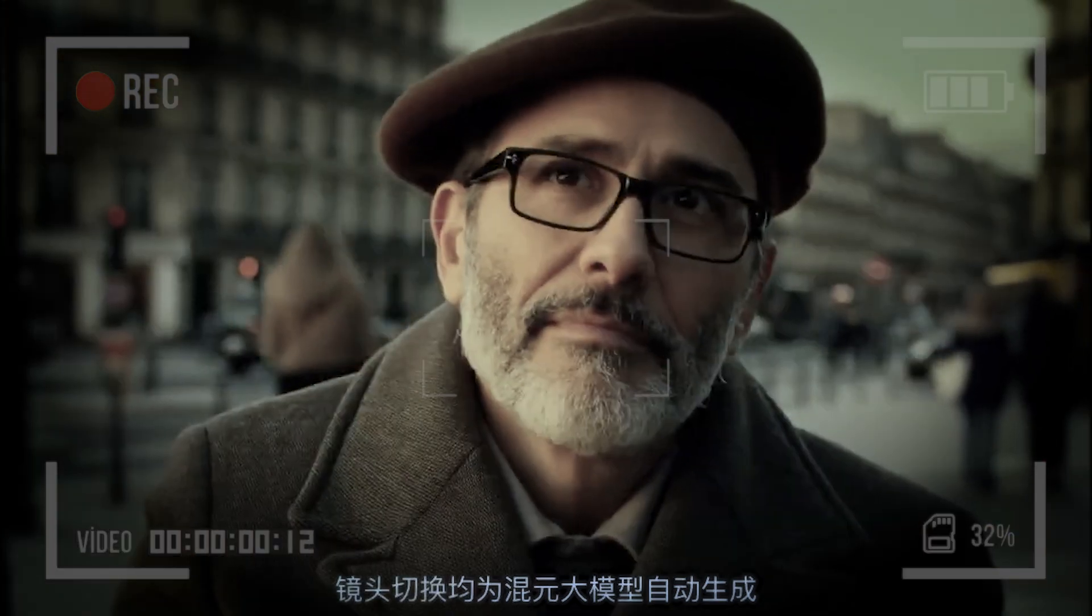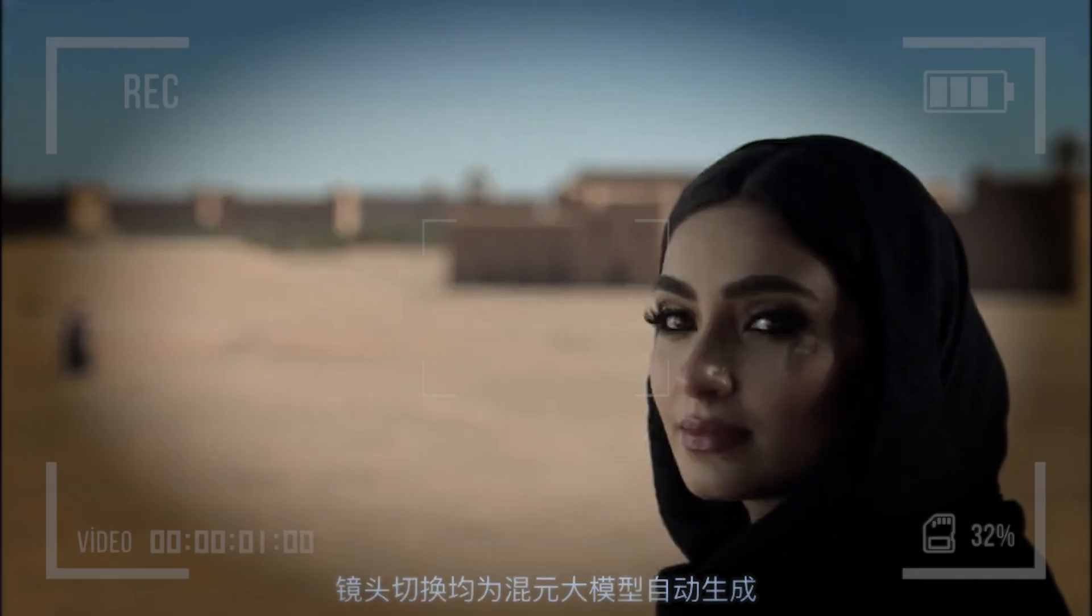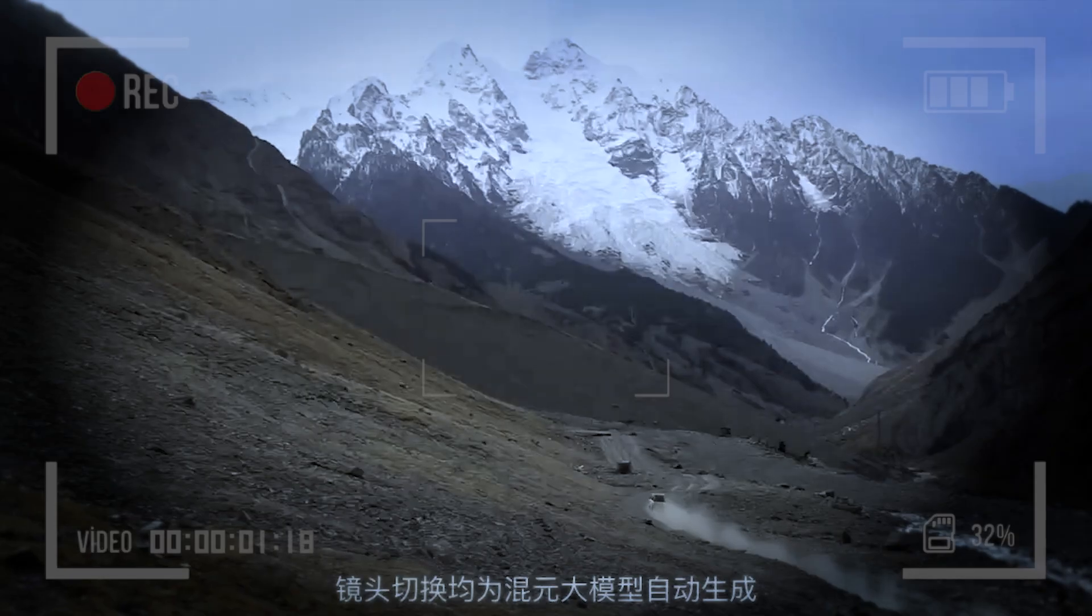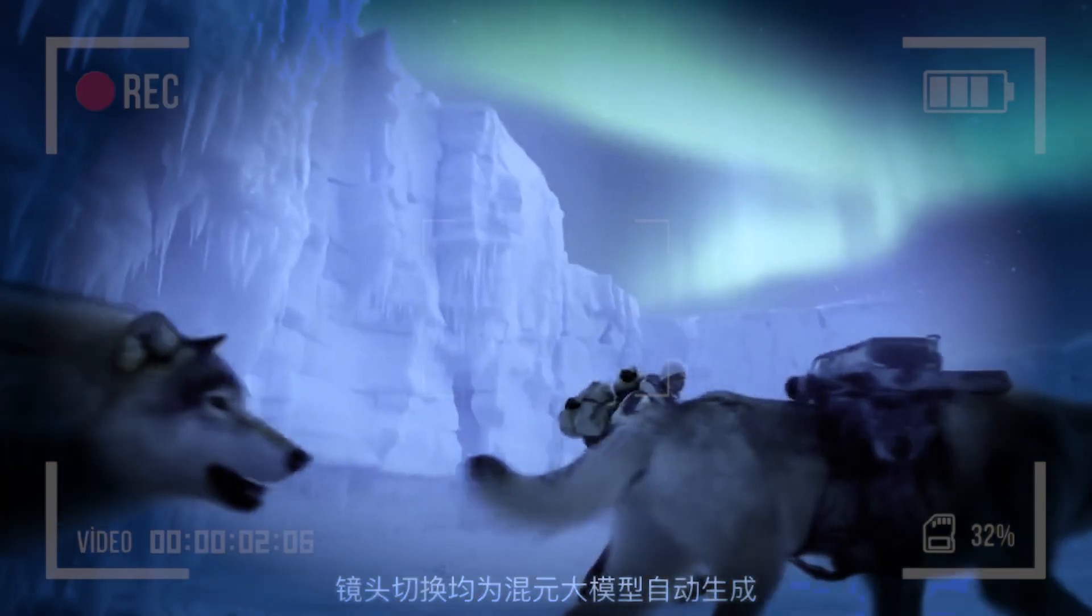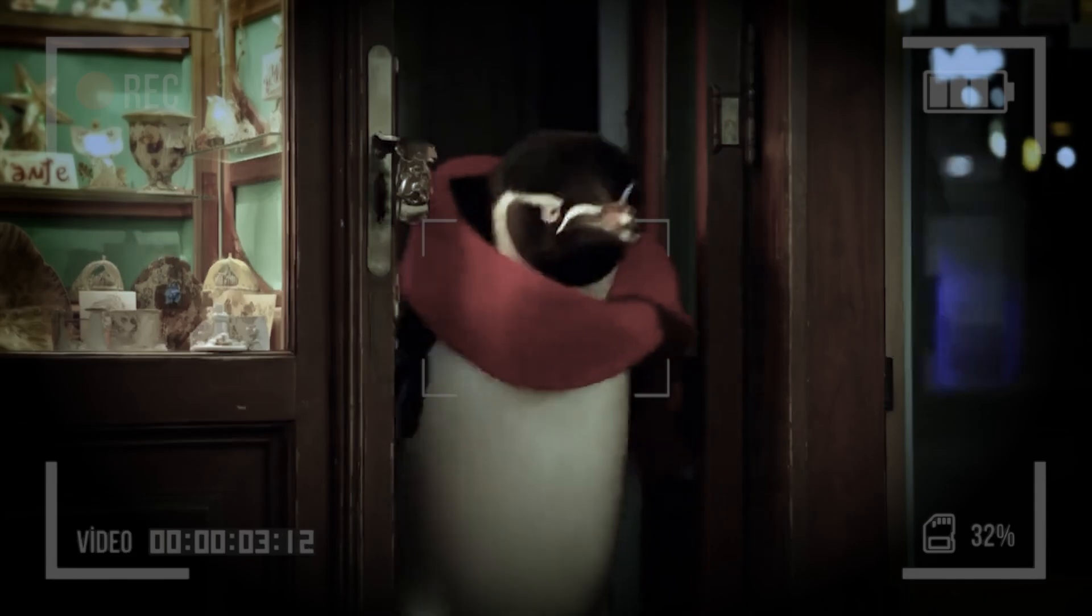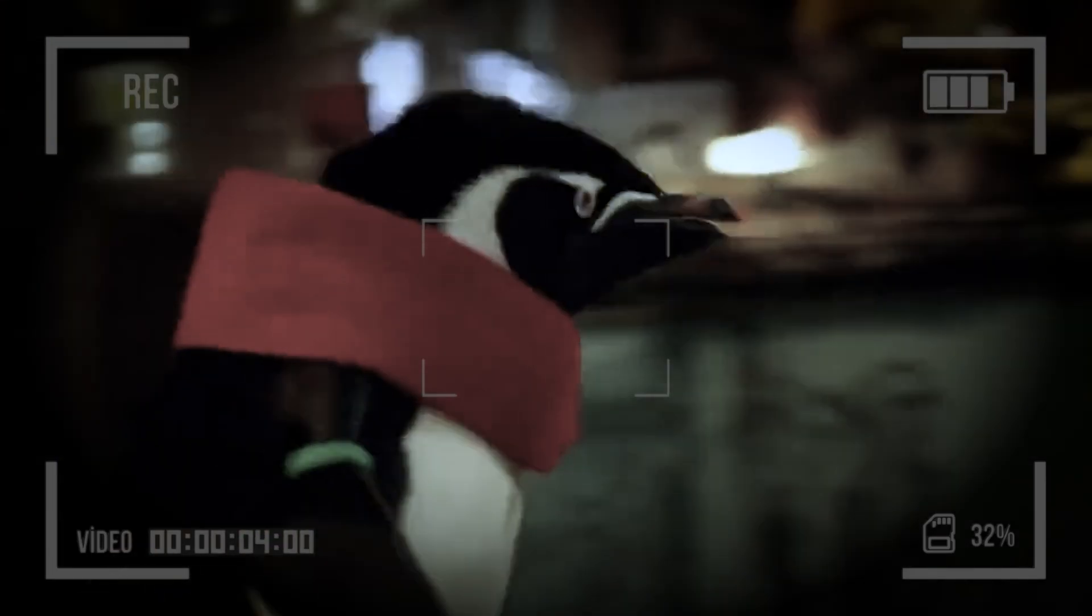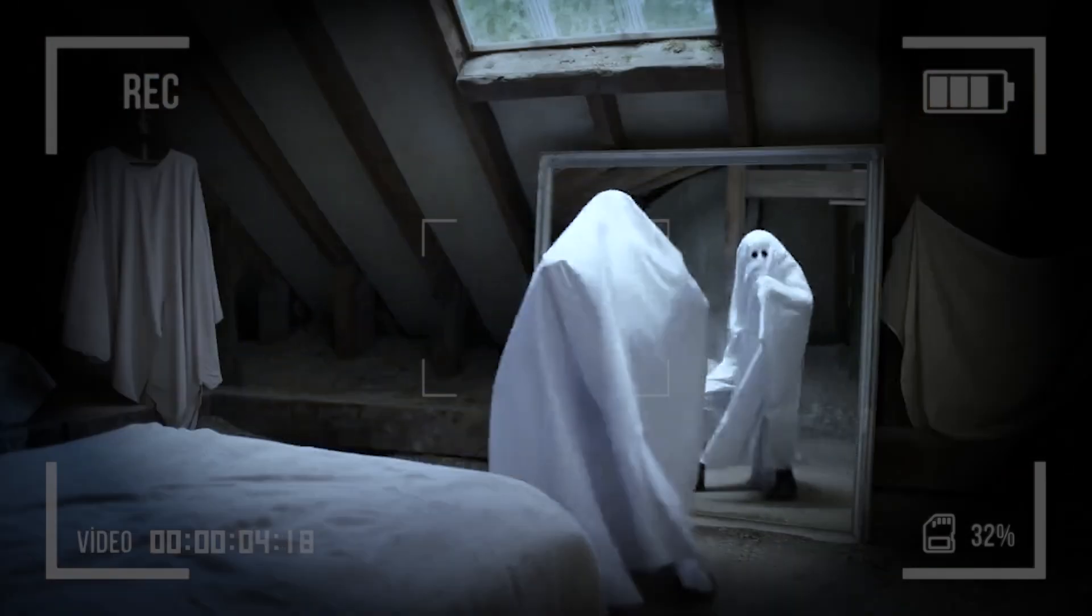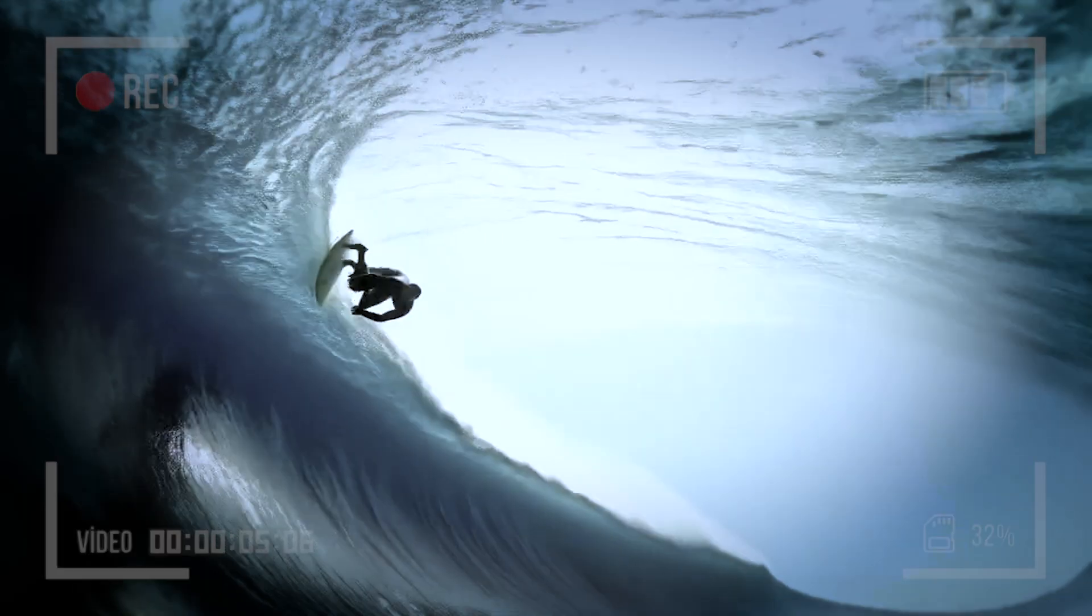A new open-source video model has been released by Tencent, and it's called Hanyuan Video. With 13 billion parameters, it significantly outperforms previous models like Runway Gen 3 and Luma 1.6. It's a high-quality model that can run locally, but here's the catch.